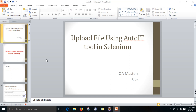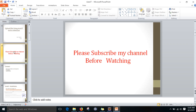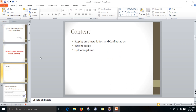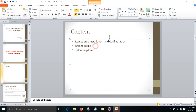Hi friends, this is Shiva. Today we are going to discuss about uploading a file using the AutoIt tool in Selenium. We are going to cover step-by-step installation of AutoIt tool and configuration, write a script to upload the file, and finally see a demo of how to upload the file inside the application.